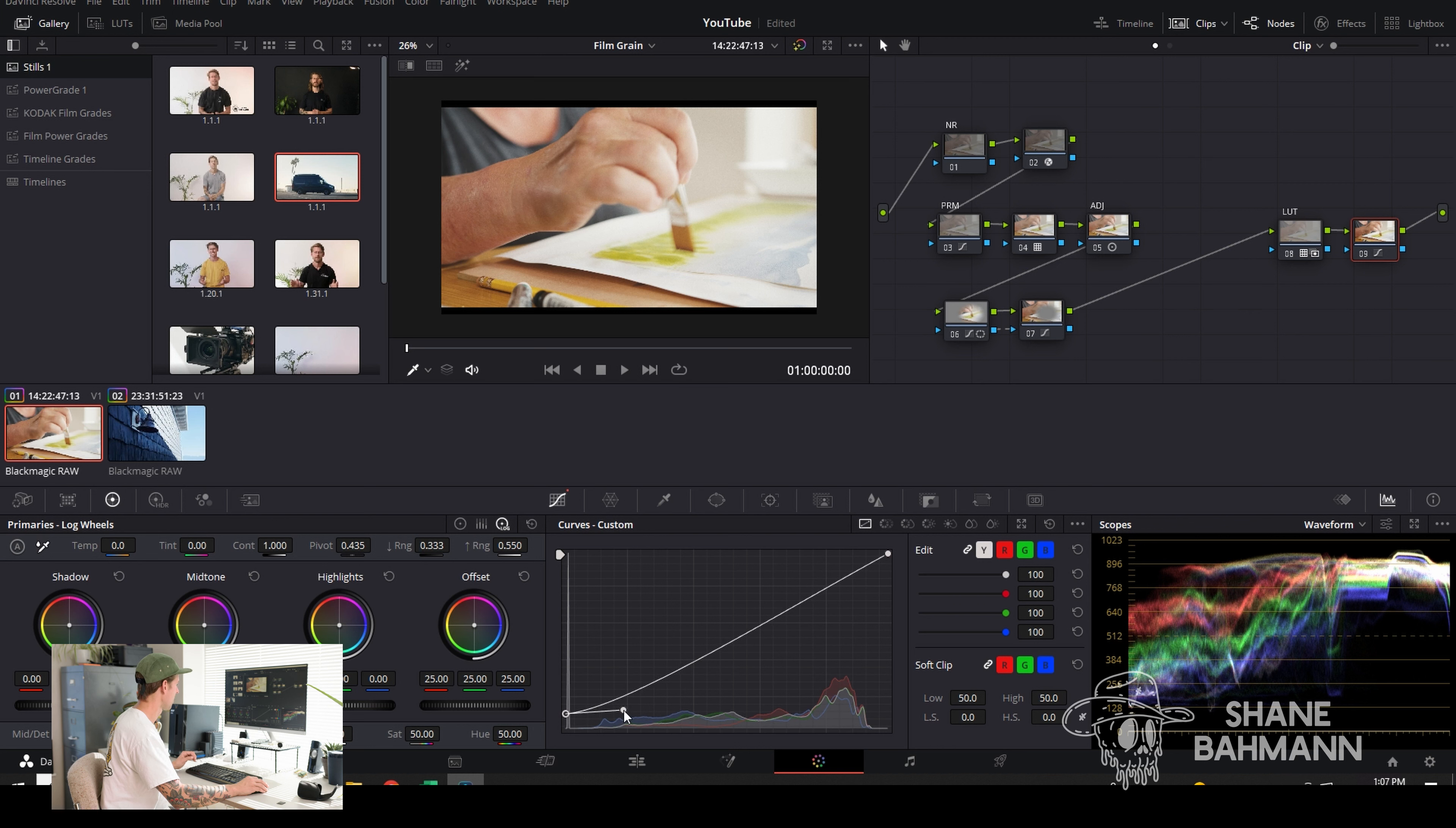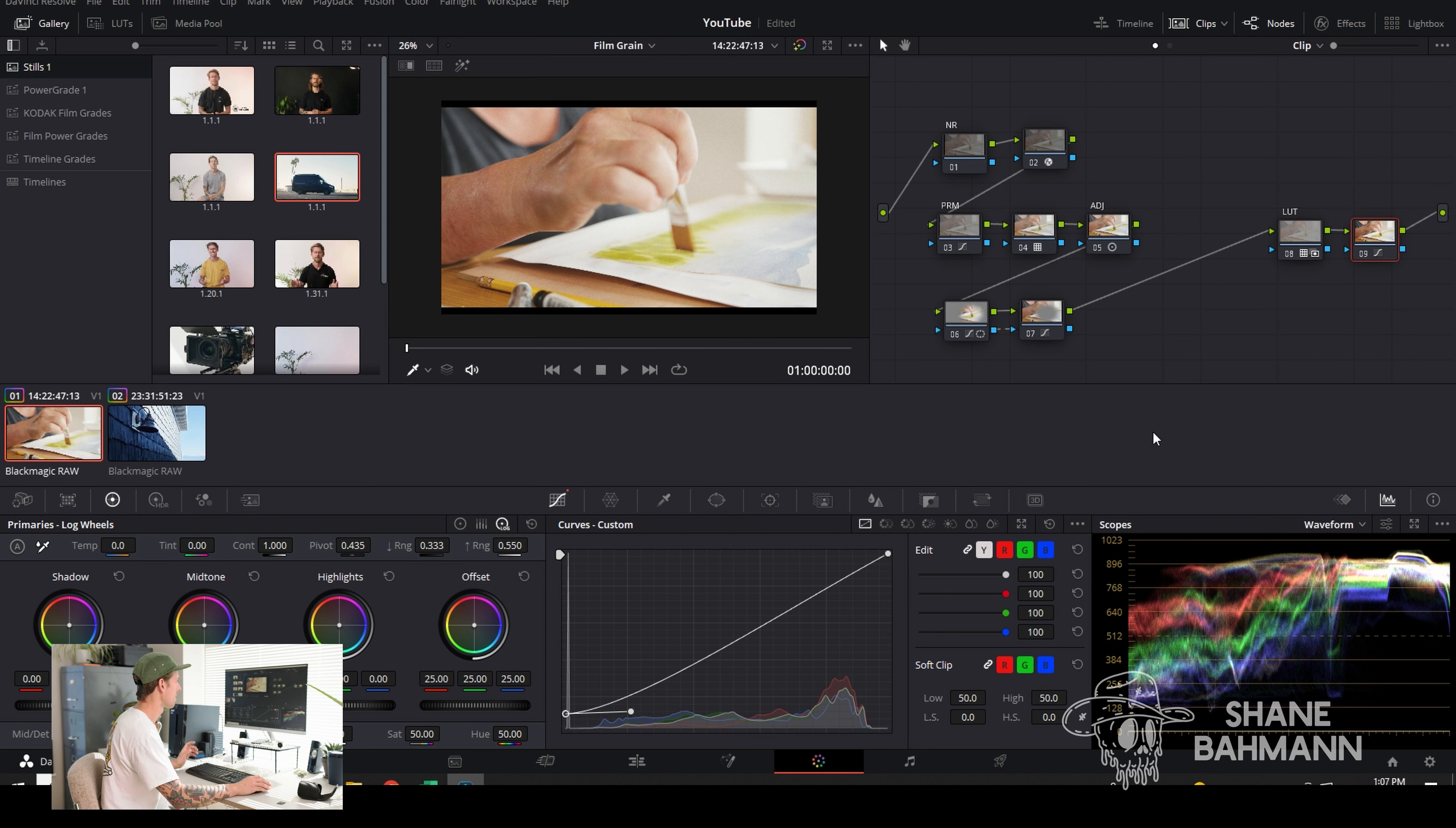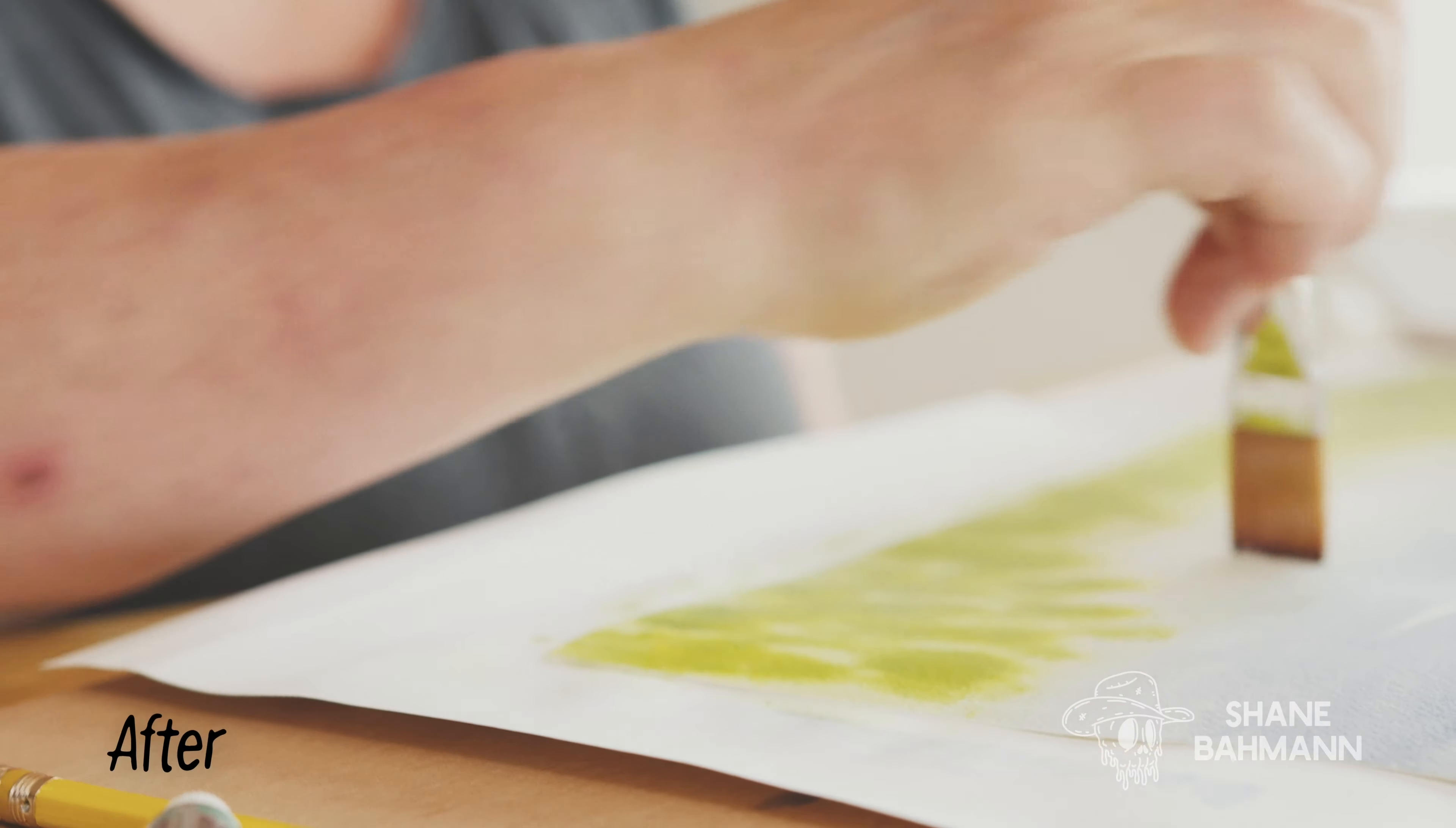You want to make sure that you're not just lifting the blacks because what you do is you lose a lot of the dynamic range. You're compressing the dynamic range without adding the contrast, and you want to keep that contrast in there. So this is what we had before and after.